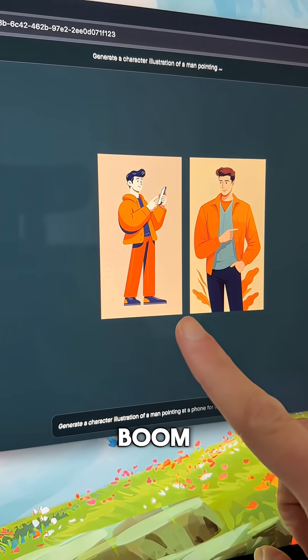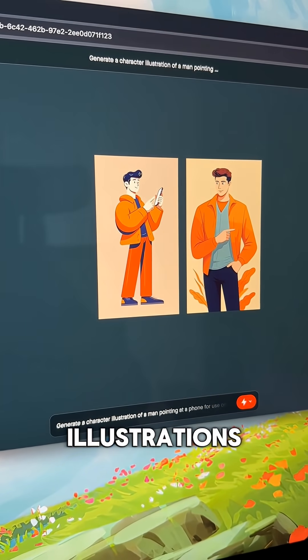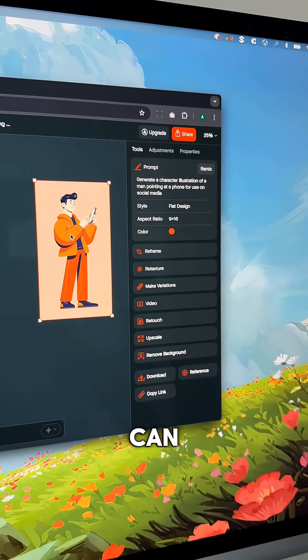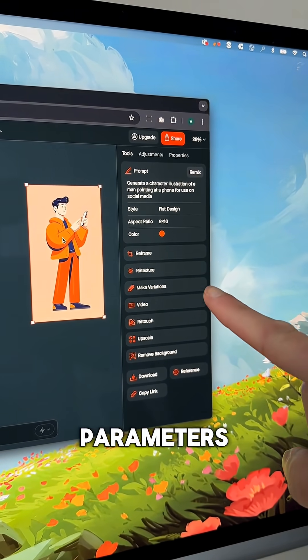Boom! Two pretty cool usable illustrations. With each one, you can edit it further and change all sorts of parameters.